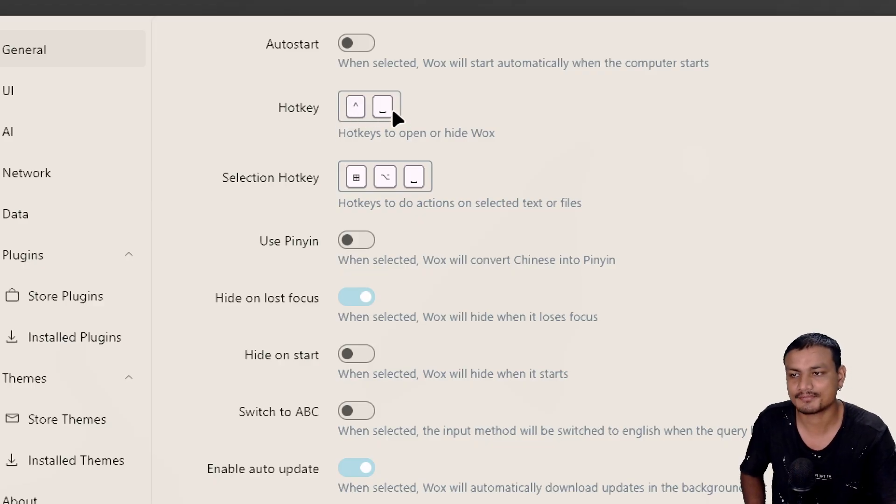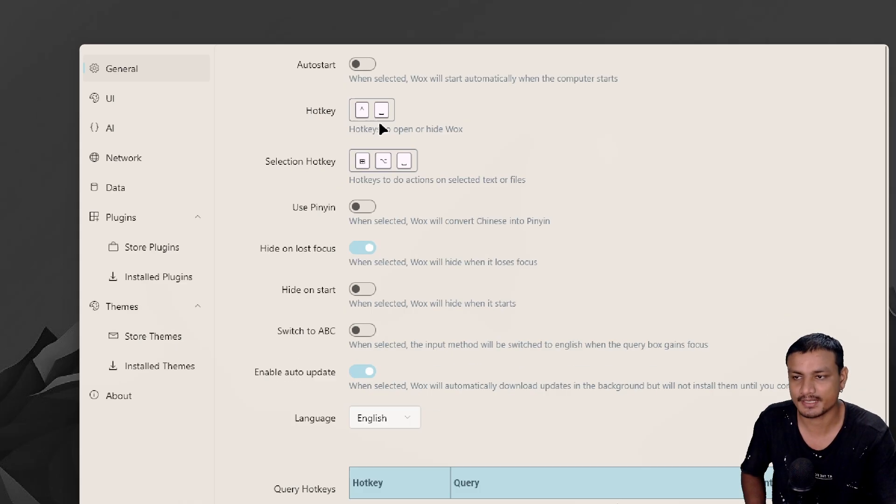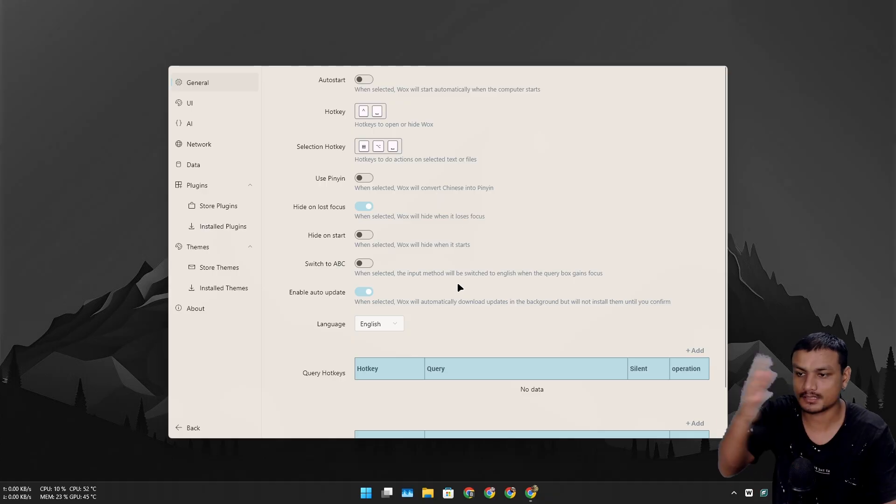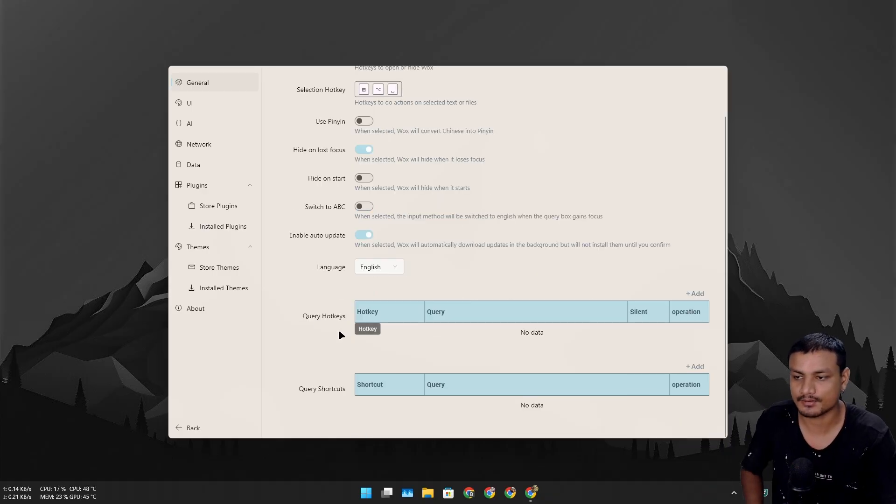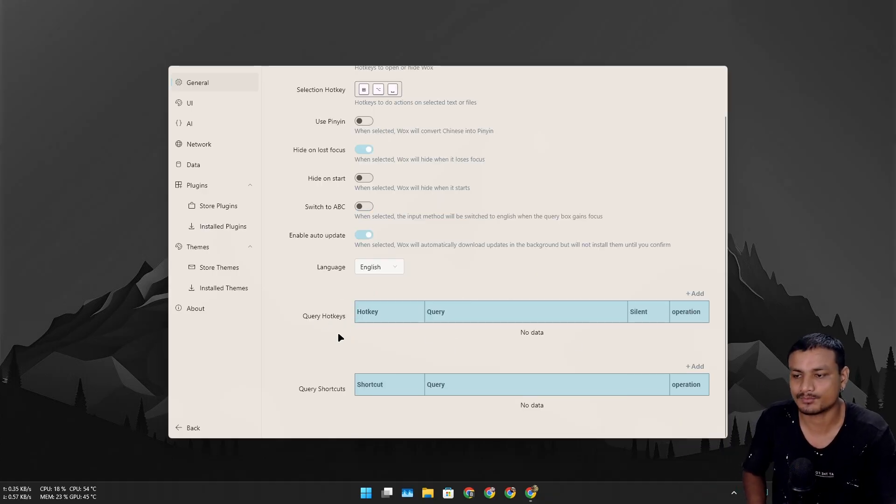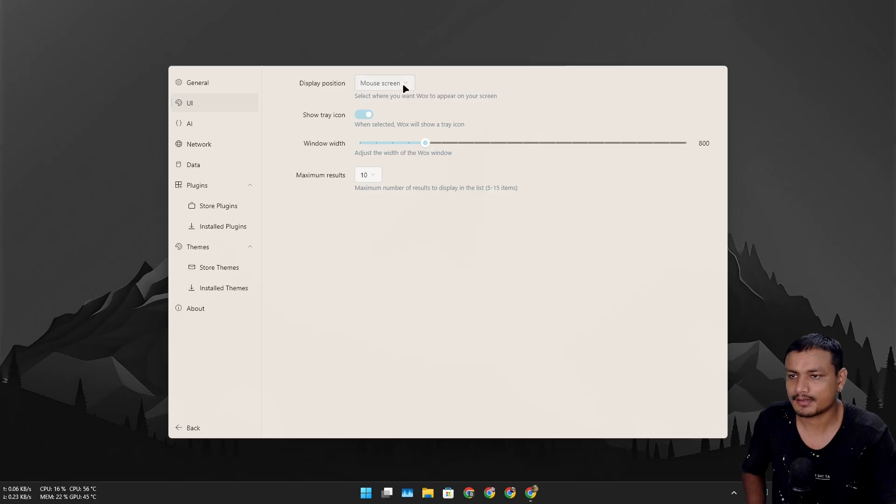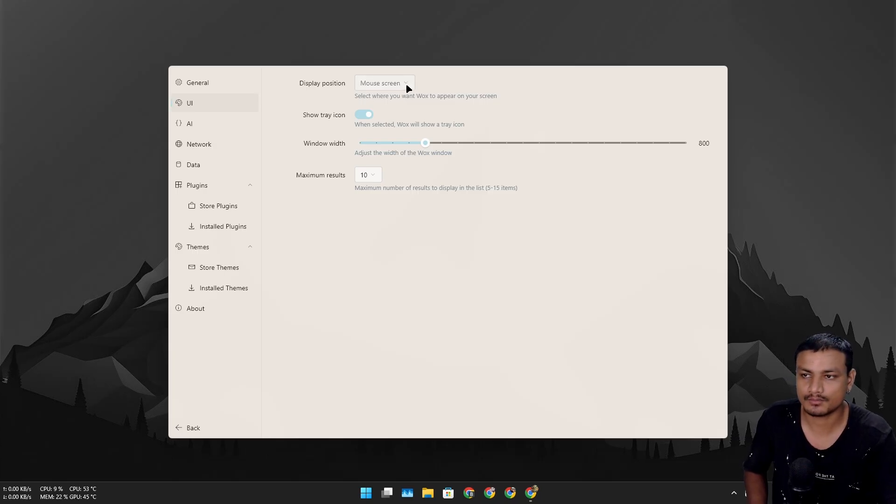You can set up other things like the hotkeys and whatnot. Now let's go to UI and here you can change where you want the Vox to appear - active screen or last location or wherever the mouse is when you press the shortcut key.